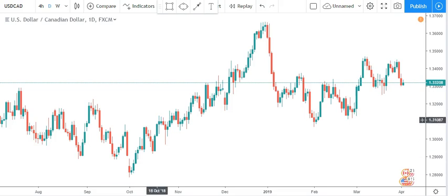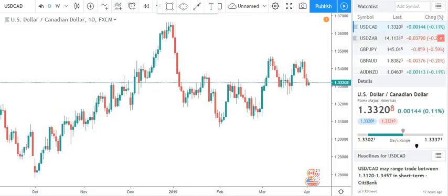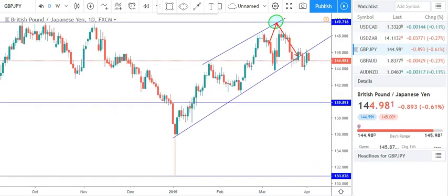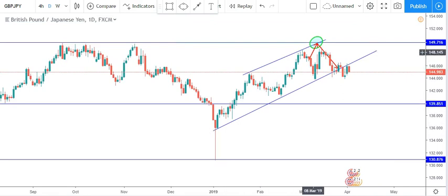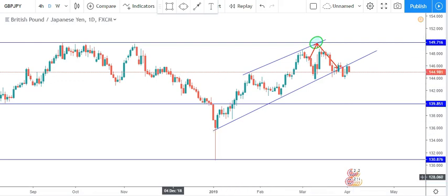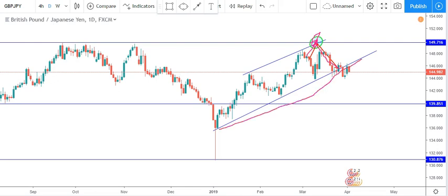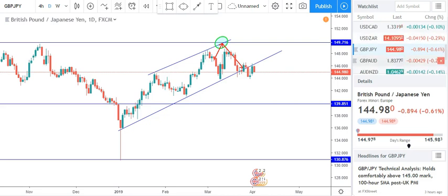First we have GBP/JPY. The trade projection was that price would likely pull up, then come back down to test this support, go up and take this level, then come back and flush down to take this support trend line here — and price did just that.